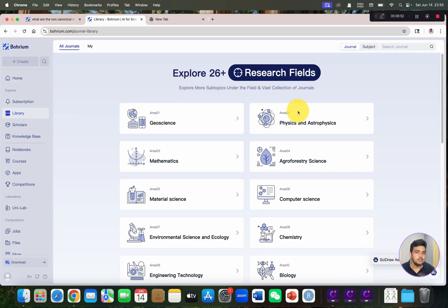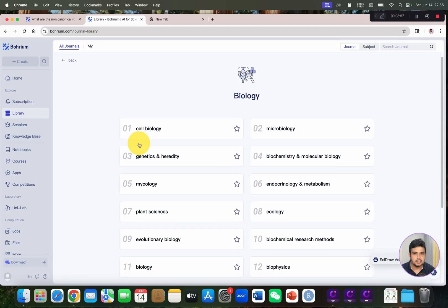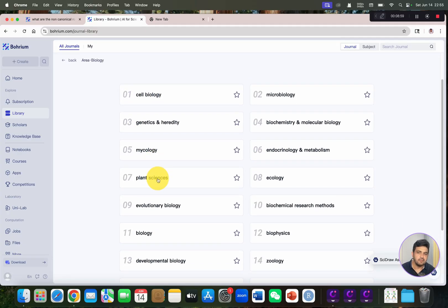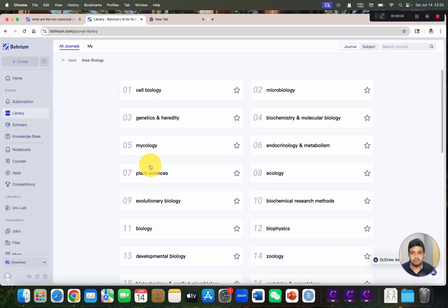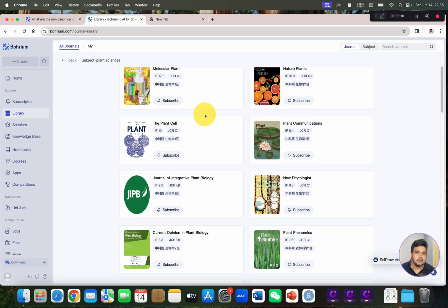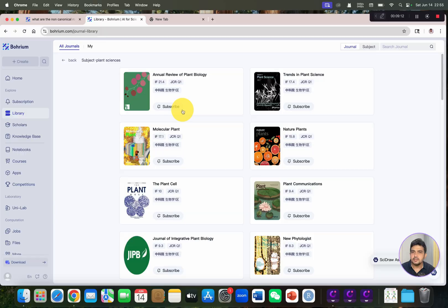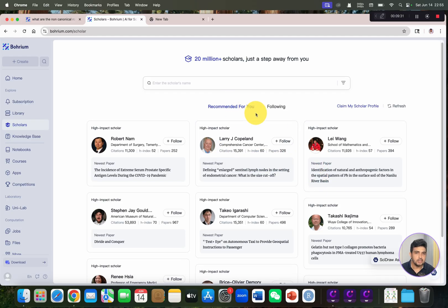After subscription, there is the library option. You can explore different fields — for example, biology — and in my case, plant sciences. If your field is different, you can navigate to your own research field. Here you can see a list of journals that have already published query-related articles.